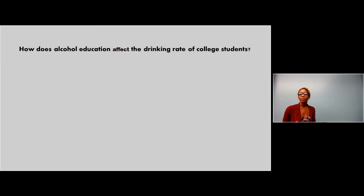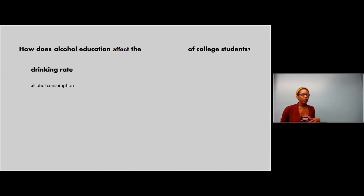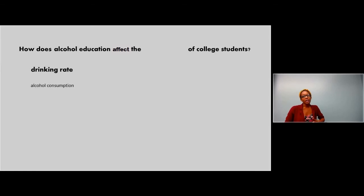This is where the keywords really come in. It pays to take the time beforehand and write it down. Write down your three variables, and then take drinking rate — what's another term for it? What's a synonym? Alcohol consumption. So, the rate that you're drinking, you're consuming alcohol — it means the same thing. If you search those three things and come up with some articles but still want more, stick in another keyword. Instead of drinking rate, put in alcohol consumption and you might get other results, because the database is searching all articles for those terms together. If an article uses alcohol consumption instead of drinking rate, it won't show up otherwise.